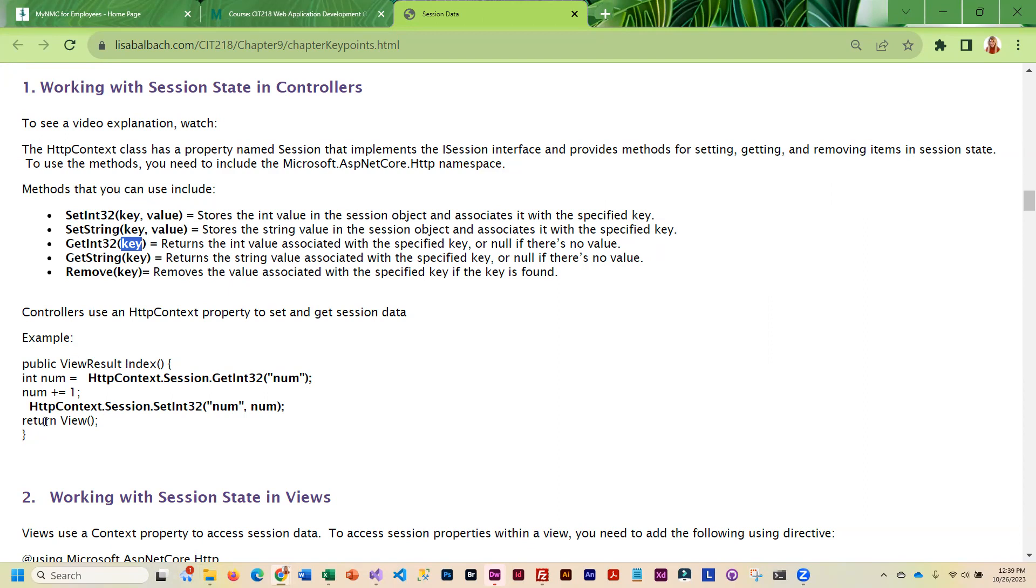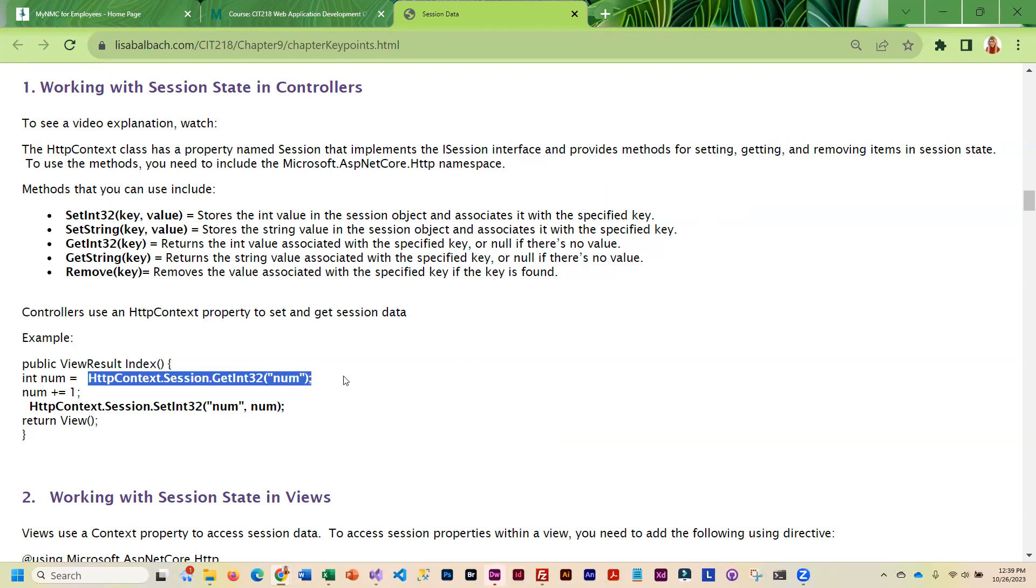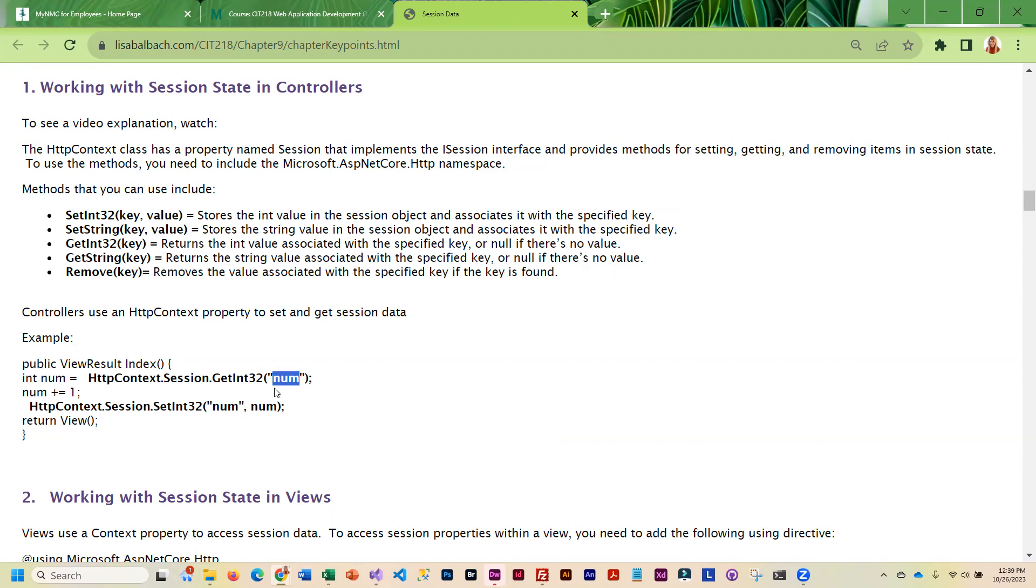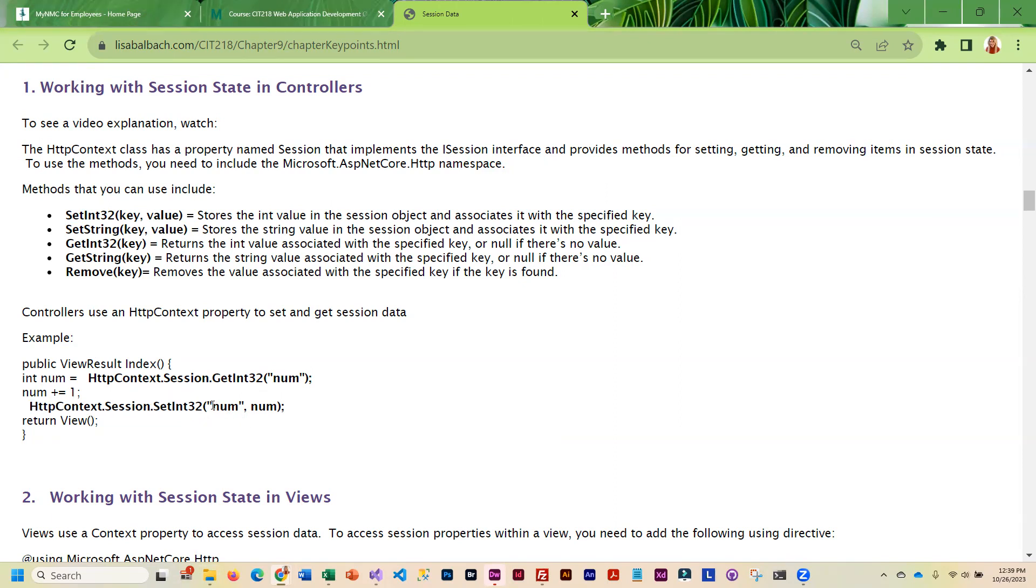This example happens to be in a controller where we are retrieving an integer that was stored as session data. The key is called 'num'. We are using that key to access the number, then we are increasing the number by one, and storing it as session data again. The key is 'number' and the value is the variable num, which we have added one to. This would be typical for a counter, if you're going to count the number of times they went into a view or something like that.